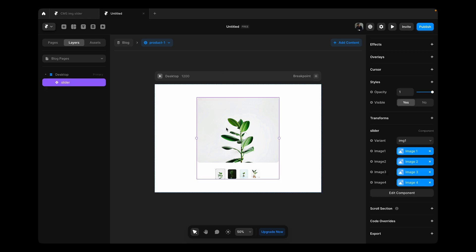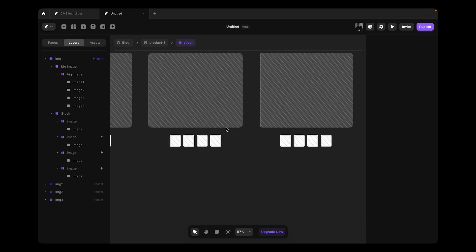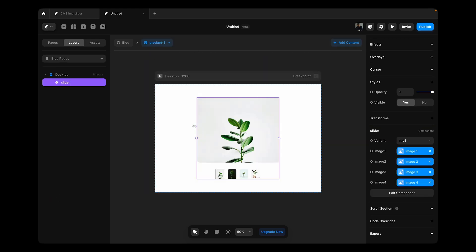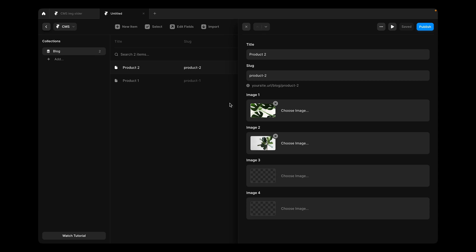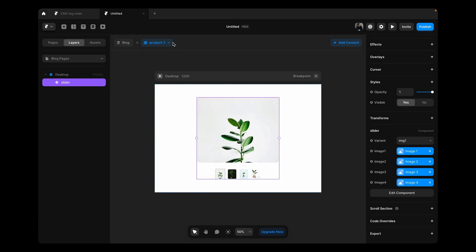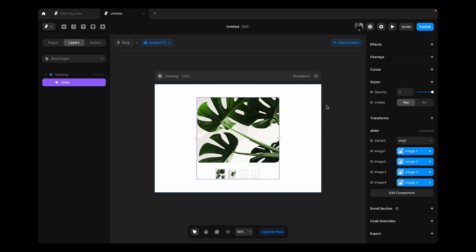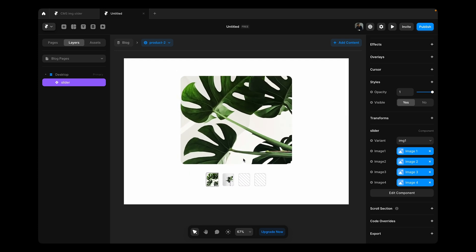It is coming from our CMS. If we click on it, we still get to see it, edit in CMS. You see our product one had four images and this one has two images. Now if we go back here and change to product two, we get to see only two images.